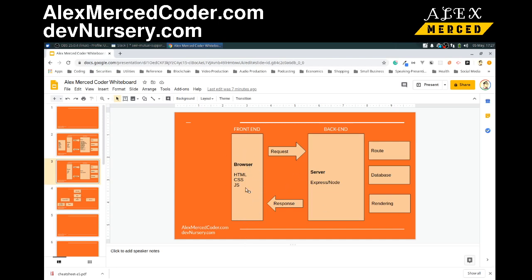Just to give you an illustration of the difference between back-end and front-end: when you're using jQuery and local storage and things like that, that's all front-end because it happens in the browser. When we're talking about routing, databases, and rendering templates, this is all back-end stuff that happens on a server computer.